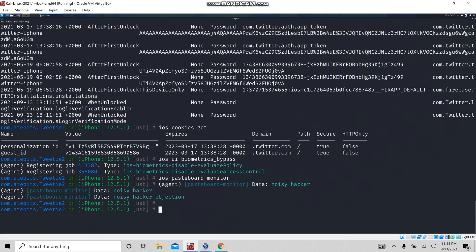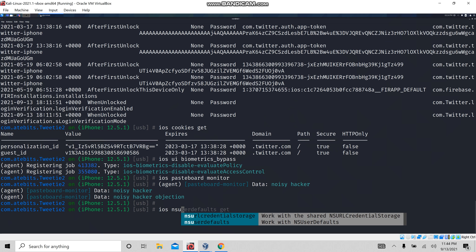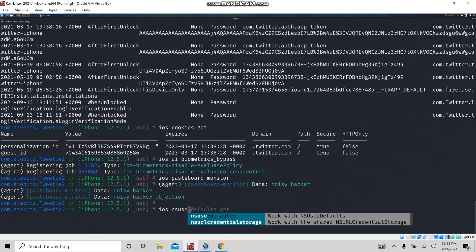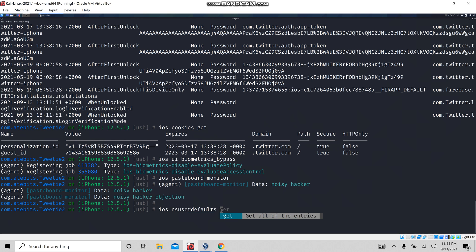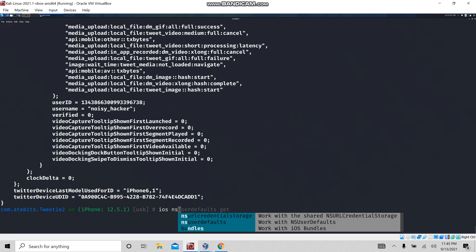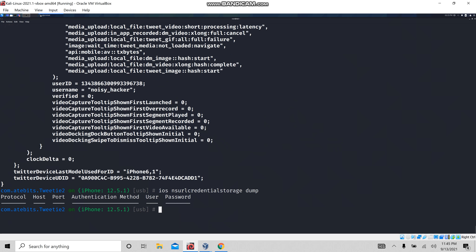You can also get the NS user defaults. Let's see that — now I'm going to run 'ios ns user defaults get'. You can also search with NS user credentials. I'm going to get the NS user defaults and check whether sensitive information is stored there or not. For credential storage, use 'ios ui credential storage', and by this, you can dump the credential information and check whether it is stored insecurely or not.